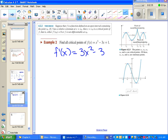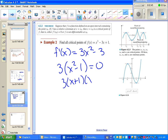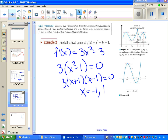We get our derivative, we set it equal to zero or undefined, and we get our two values in this case. If we look at the graph itself, we can see that yes, at x = -1 and at x = +1, we have local or relative extrema.